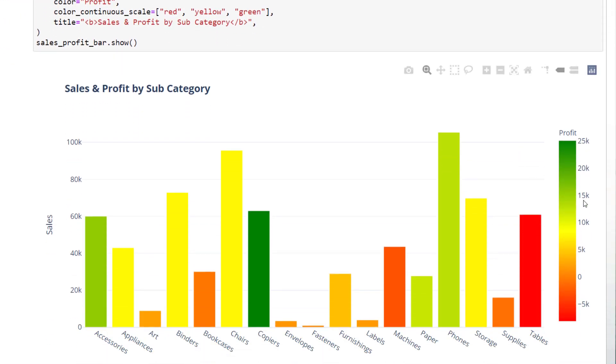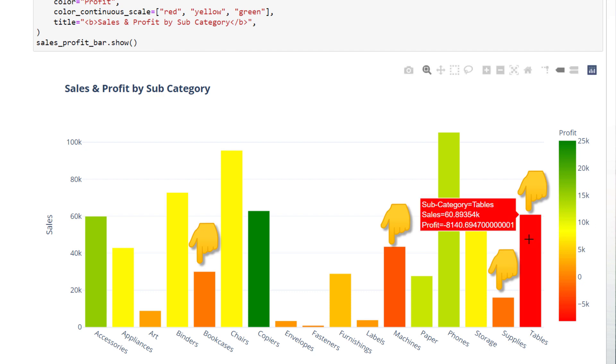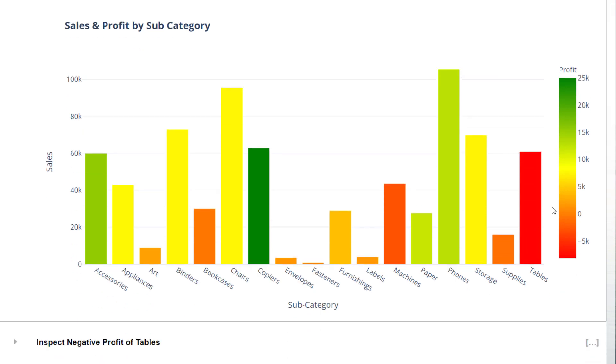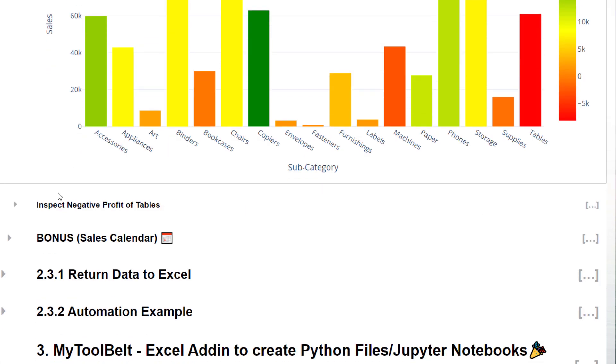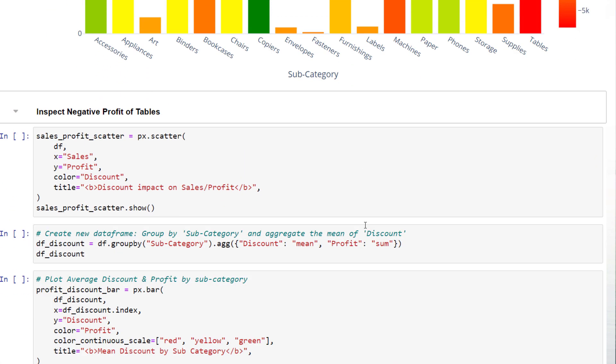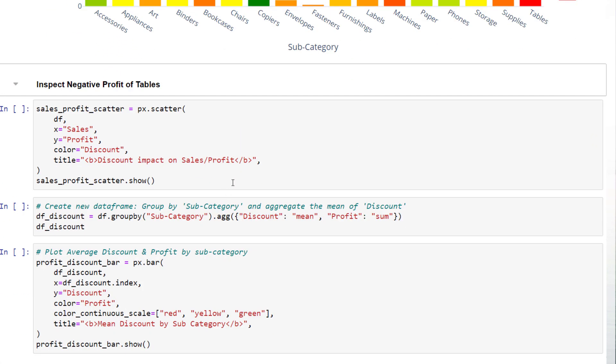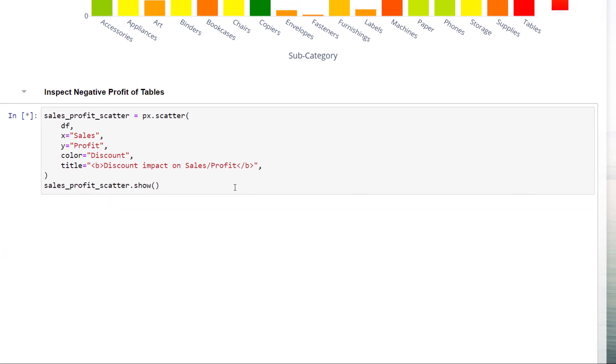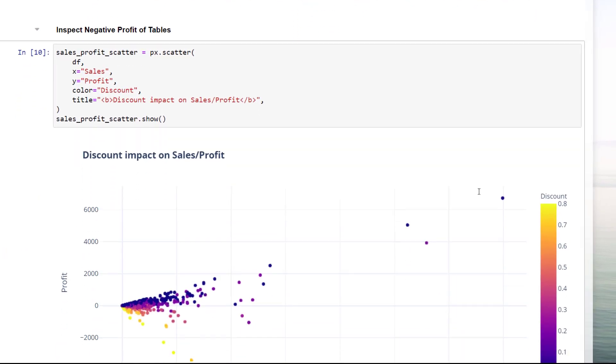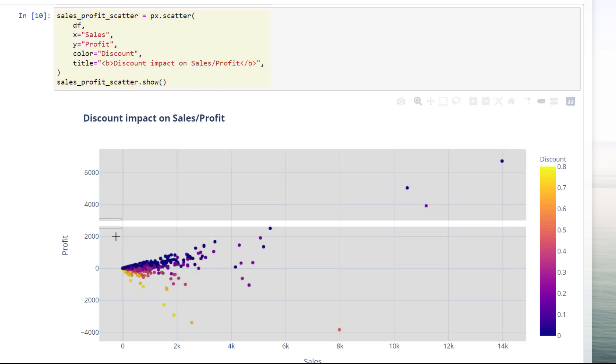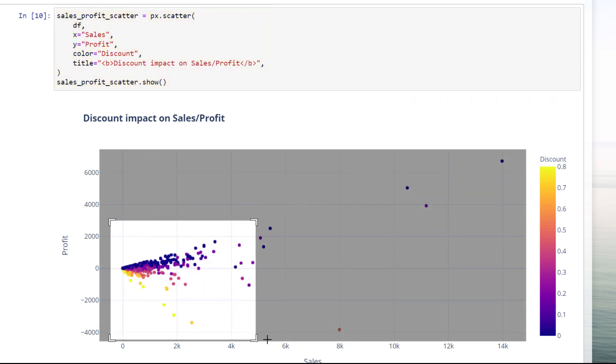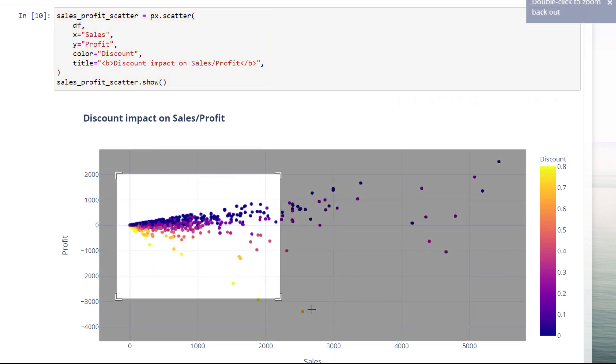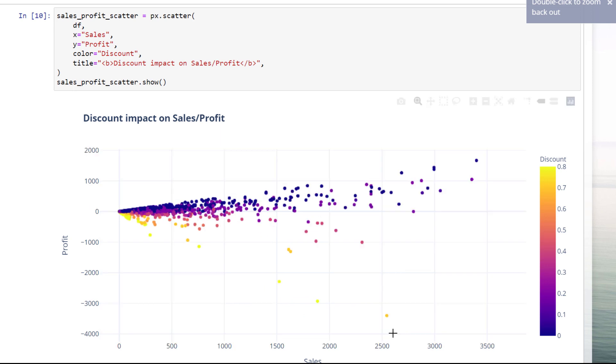I like this chart because we can easily spot the subcategories with a negative profit and how much those subcategories contribute to the overall sales. By looking at this, we might want to see if we could find the root cause for the negative profit. One idea could be to use a scatter plot to see any relationship between the total profit and the discount we are granting to our customers. Creating a scatter plot is very similar compared to the previous bar chart.